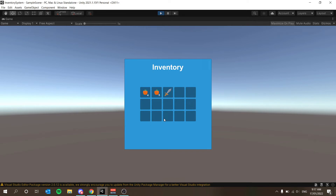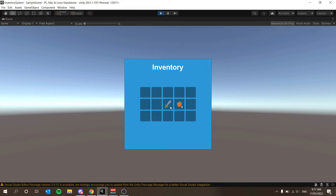Welcome back everyone. After popular demand, the inventory series is back. What we currently have is the ability to click and drag items around our inventory. We can also drag apples and stack them. Items that can't stack will swap instead, and if you click away from the inventory, the item jumps back to the next available slot.